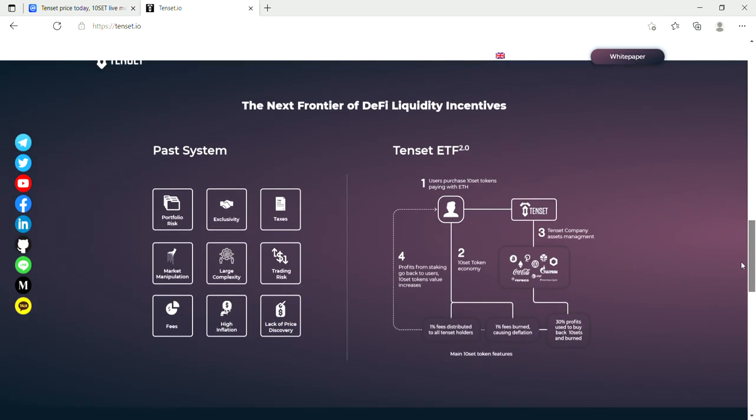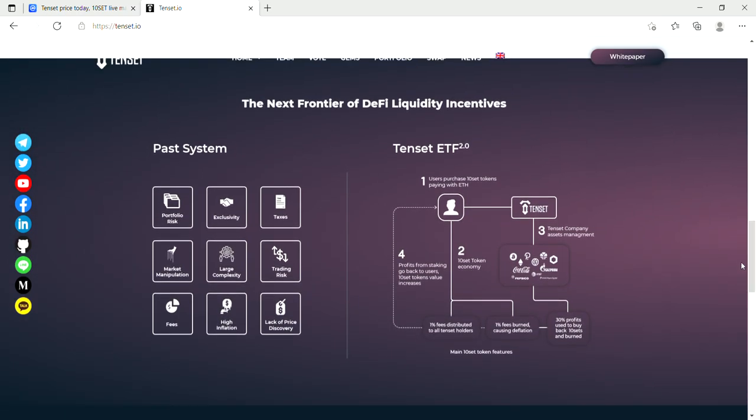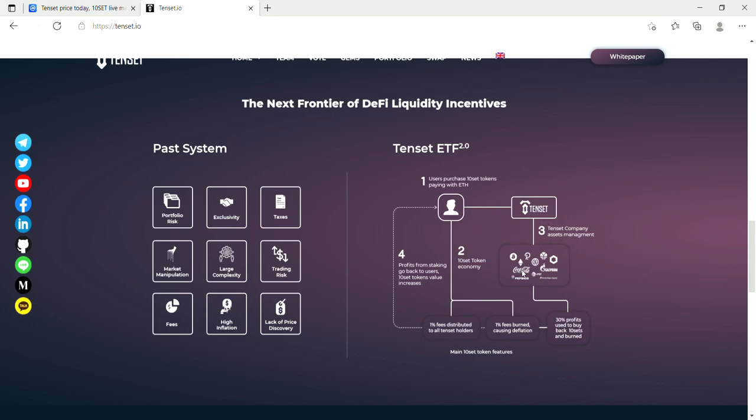Let's see if we can figure out this. So the users purchase Tenset tokens paying with ETH, and then it goes down to the Tenset token economy. 1% is distributed to the holders, 1% is burnt, and then 1% goes back to the purchaser. Profits from staking go back to the users. Tenset token value increases. And then over here we've got Tenset company asset management, and that goes down to, you see Coca-Cola, Bitcoin, Polkadot, Ethereum, a whole lot of like PepsiCo. I see a lot of cryptos and also companies like outside of crypto. And 3% profits are used to buy back Tenset assets and burn.